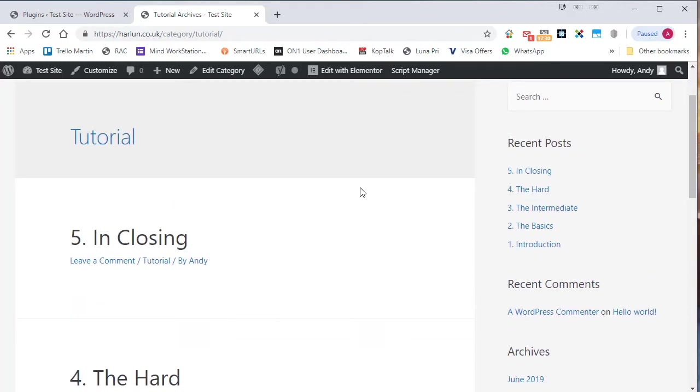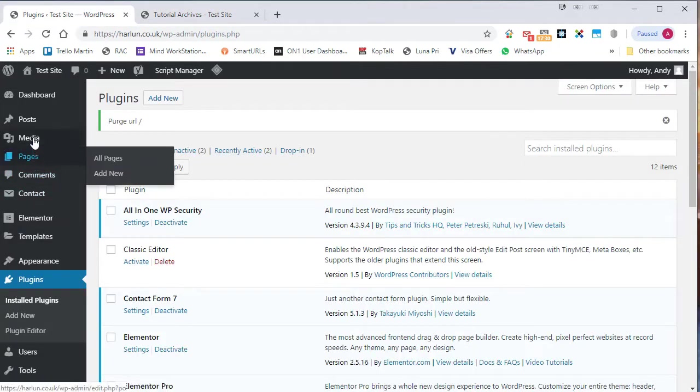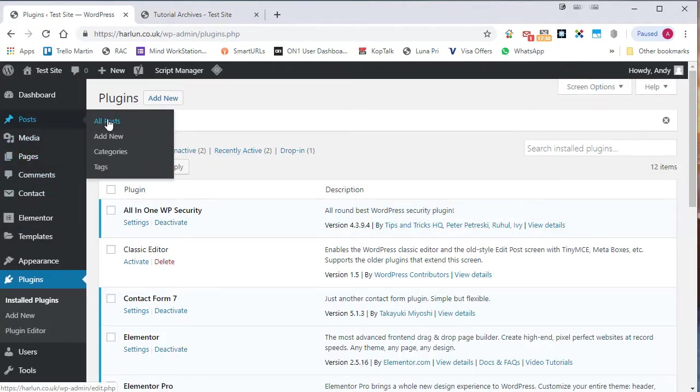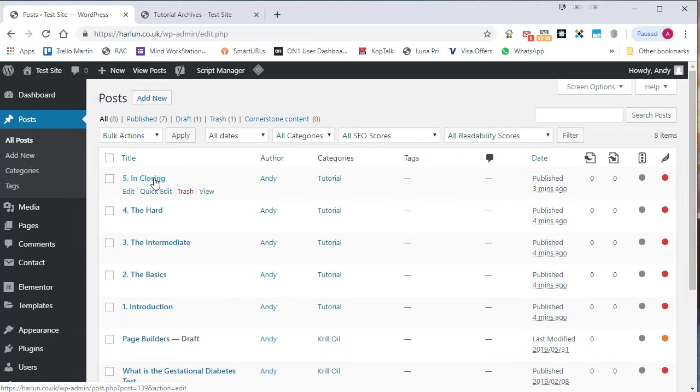So it would be nice to be able to reorder those so that one is at the top, five is at the bottom. There are different ways you can do this. One of the ways you can do it is to go into the all posts and you can actually change the publish time. So you could make this number five, the one that was published first,